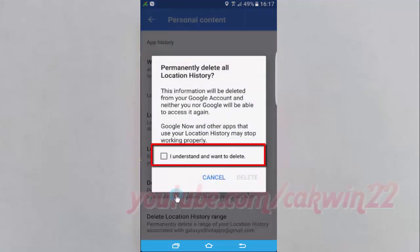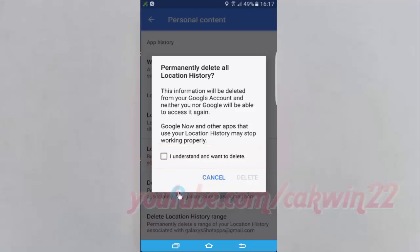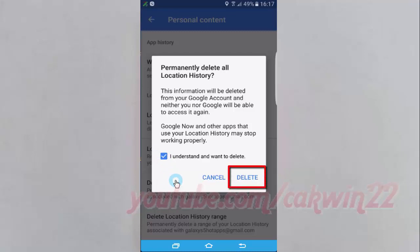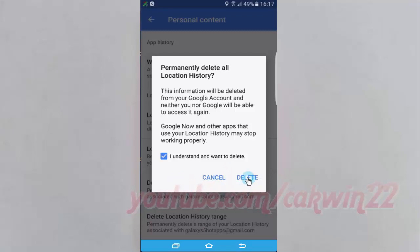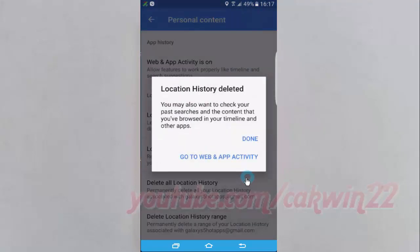Check 'I understand and want to delete.' Tap Delete.